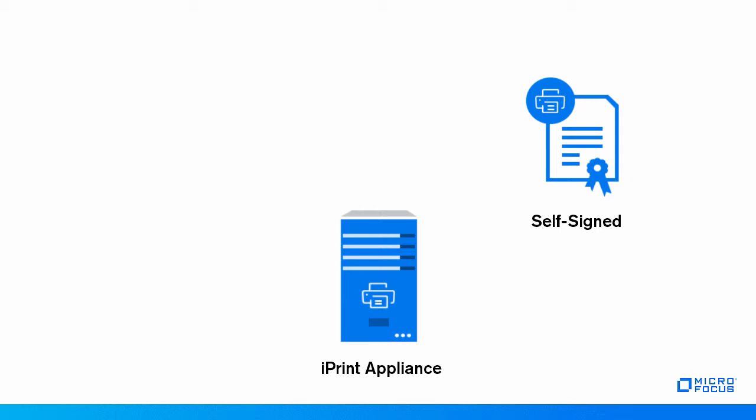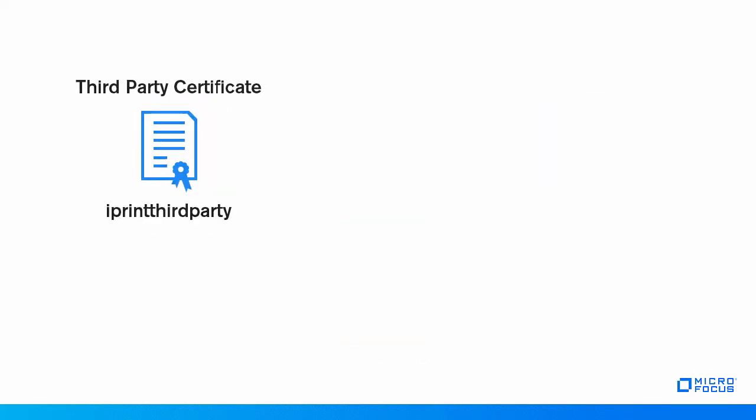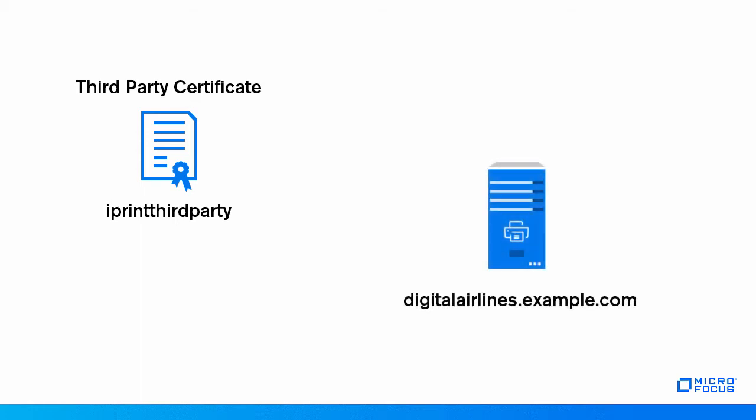To have trusted communication between iPrint server and clients, you would need to perform additional steps to install third-party certificates. In this example, I'll use the name of the third-party certificate as iPrint third party and the host name of the appliance as digital airlines.example.com.